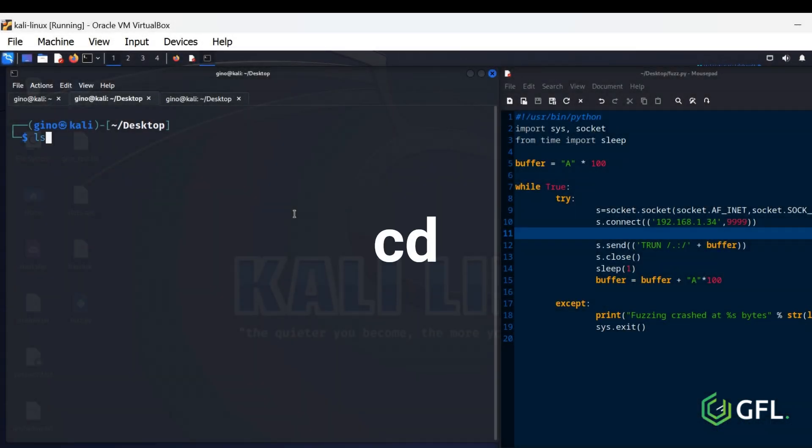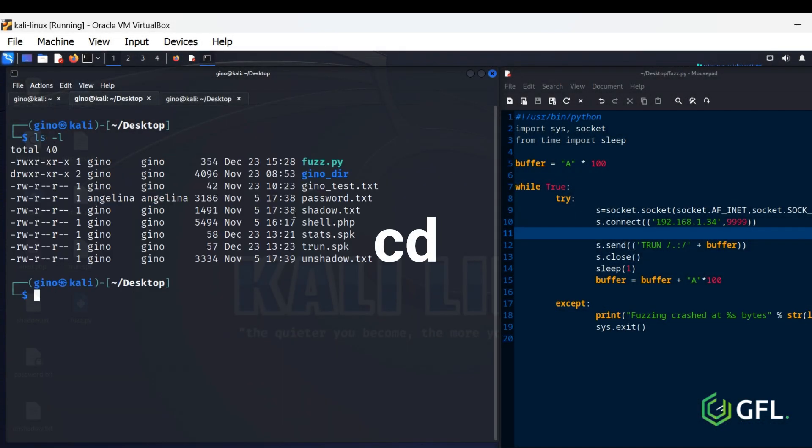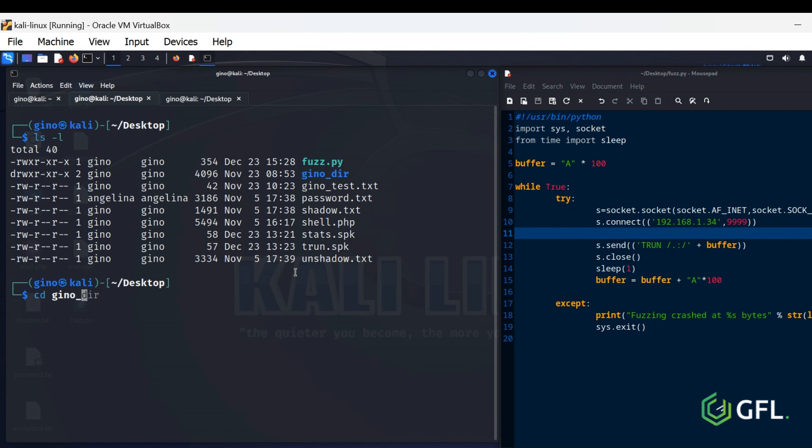CD, Change Directory. This command literally says what it is and allows you to move from one directory to another if you know the location.